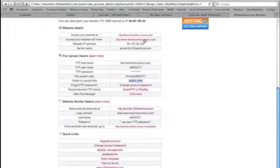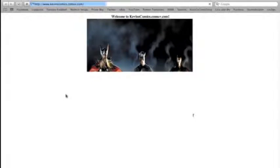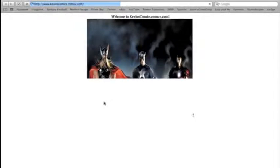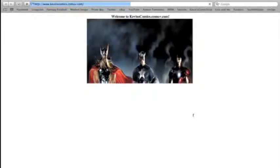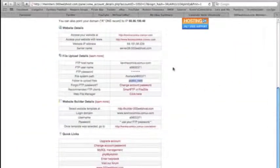Now we can go to our website — kevinscomics.comuv.com. It's loading a little slow because I'm currently downloading a few things, but as you can see it works. Now if you purchase a domain name through a website like GoDaddy.com, it does take like 24 hours for GoDaddy to authenticate it, so you won't see it automatically like this — it'll take a while. When you go into your GoDaddy control panel, I'll show you.